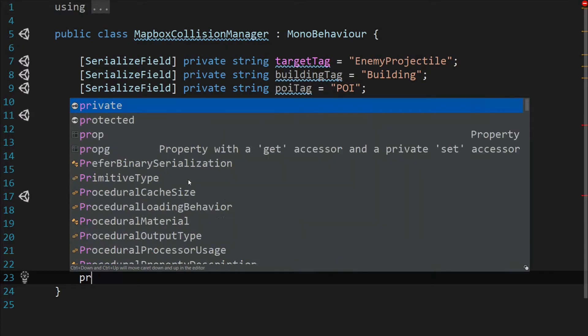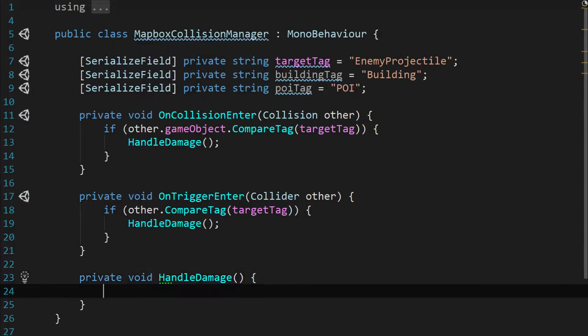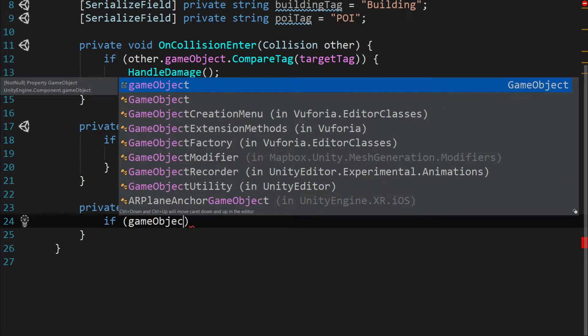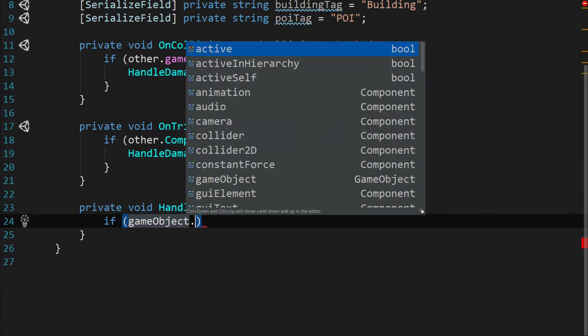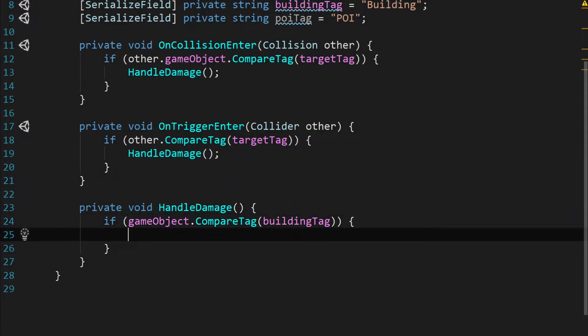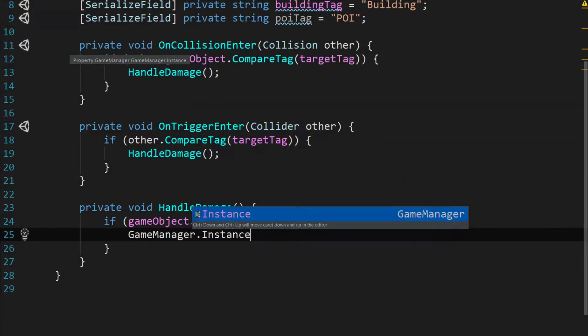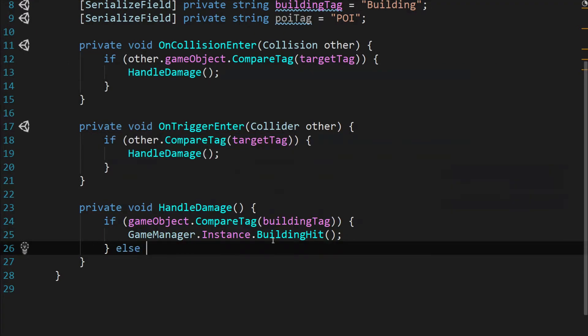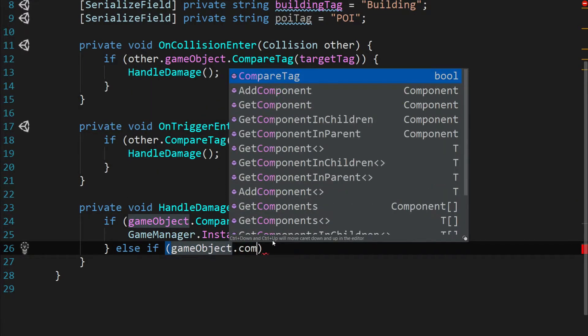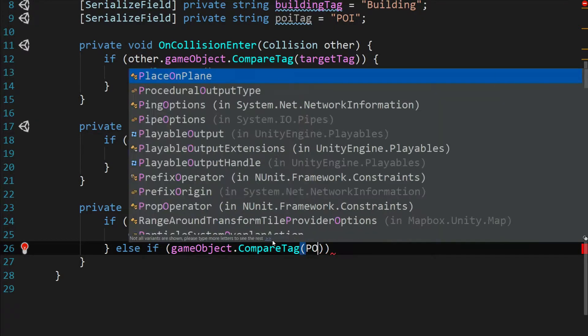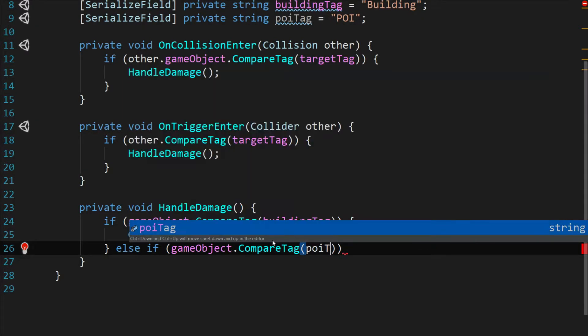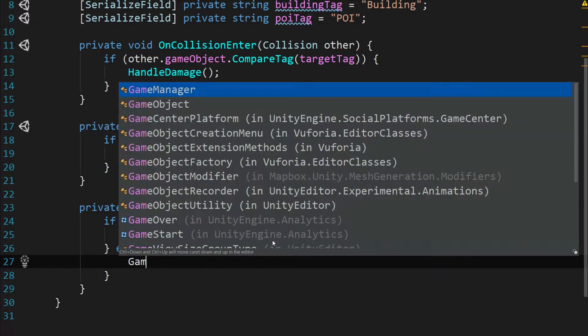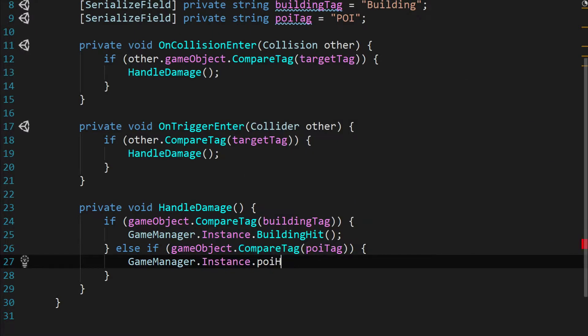Next function we'll need is private void handle damage. And this function is pretty straightforward because of our game manager. We're just going to go ahead and compare tags to find out what kind of tag we're dealing with here. So we're just going to say if game object dot compare tag building tag. So if it's a building tag then we just want to call game manager dot instance dot building hit.